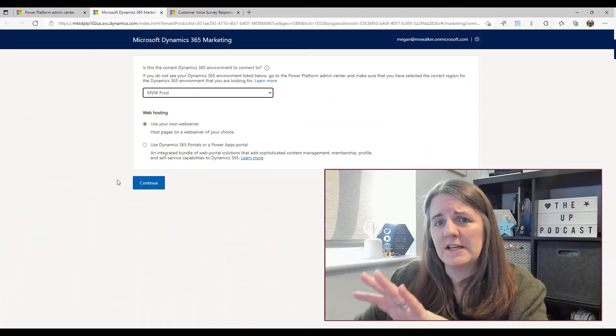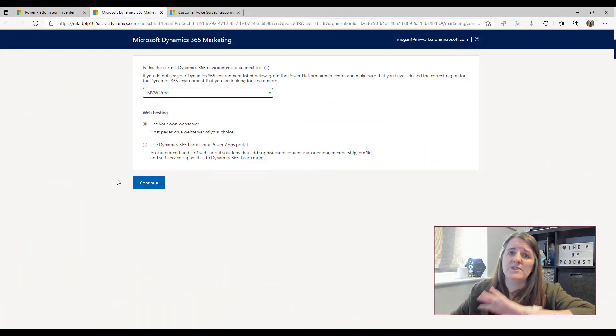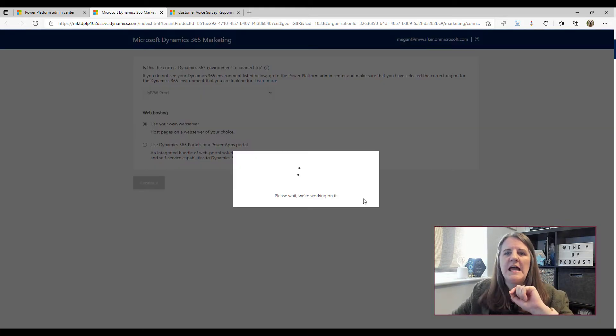There is no reason to install the portal unless you are an organization that wants a massive event portal — where people can register for big events with multiple sessions and create their own plan of sessions to attend at that event. Leave it; just use your own web server. That's the biggest mistake I see: people installing this portal, which adds a ton of different record types you don't need.